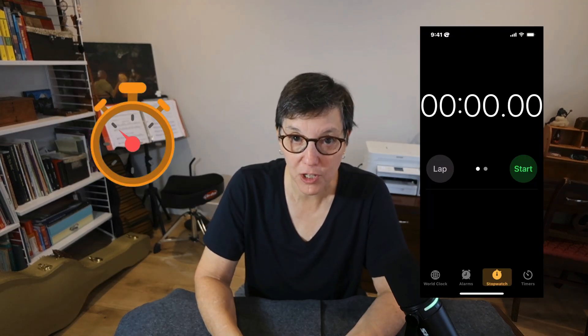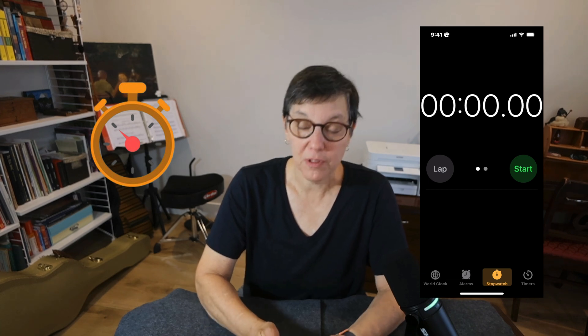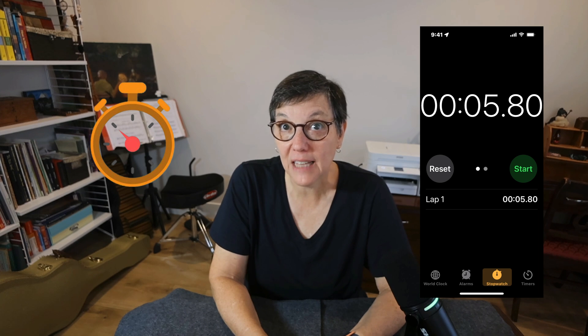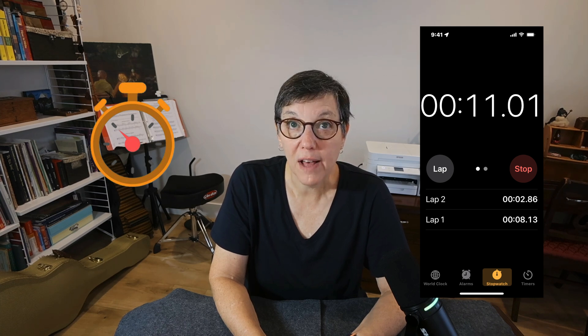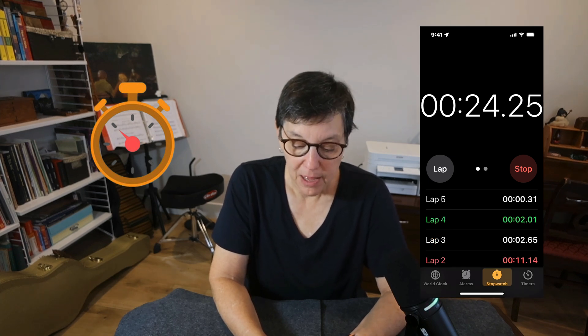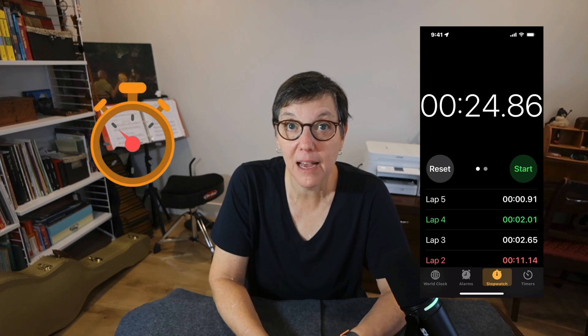Now let's look at the stopwatch. Navigate to the stopwatch tab, and once you're there, just press Start. When you're at the end of whatever you are timing, just press Stop — it's that easy. There is also a lap feature. Press Start, then press Lap each time you get to the next block. You'll see how long each lap took, and at the top you have the total.